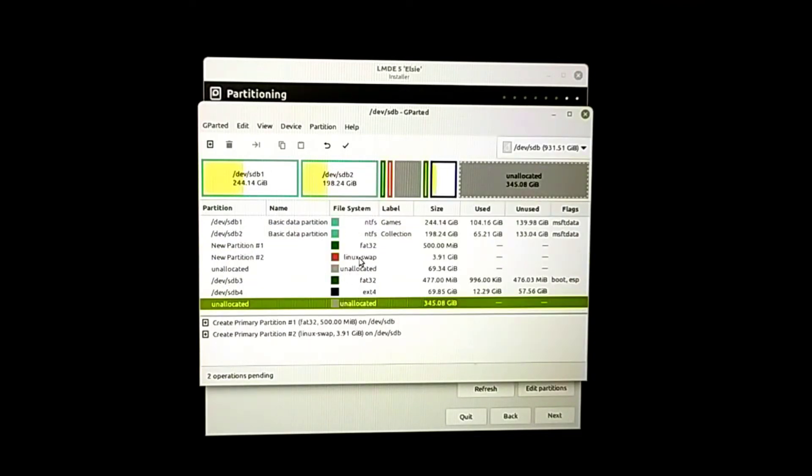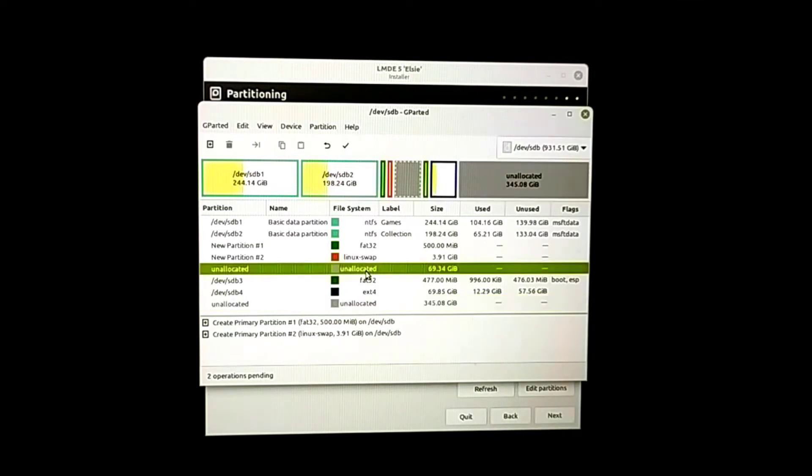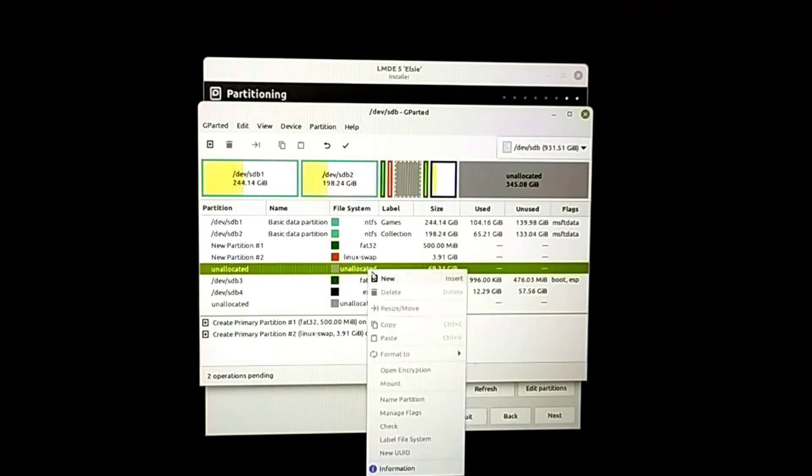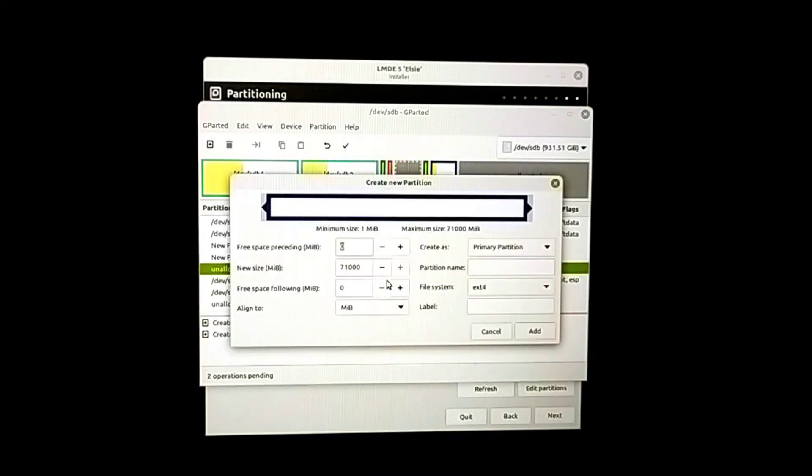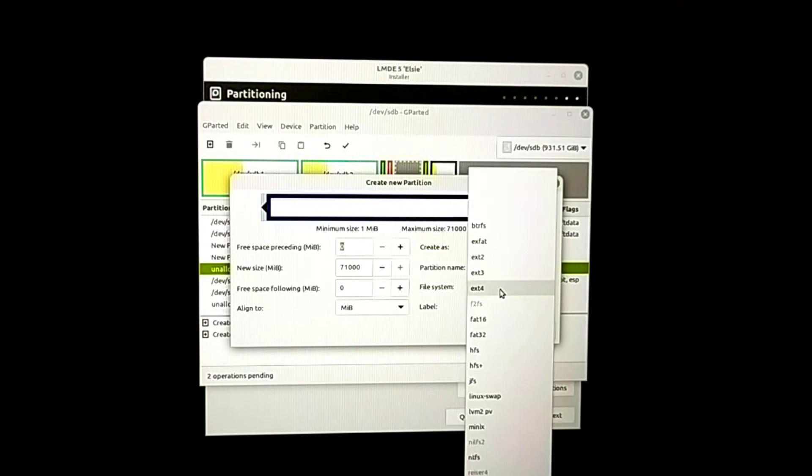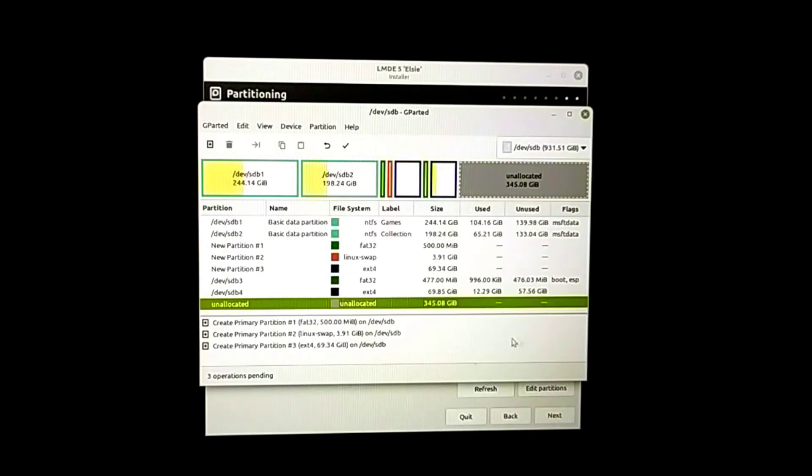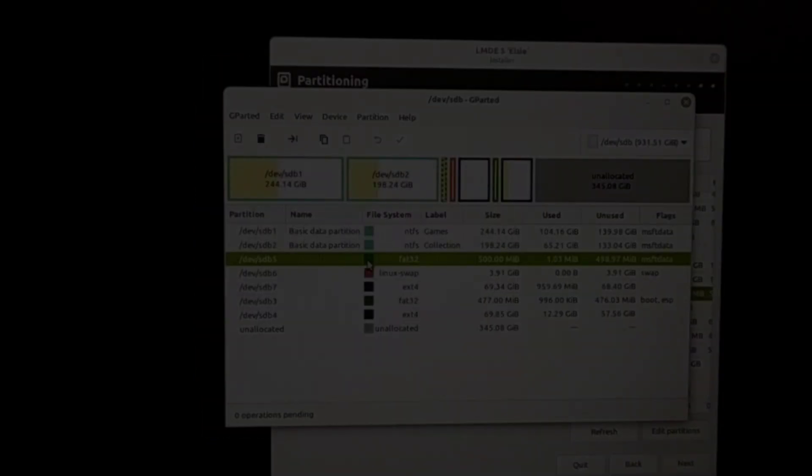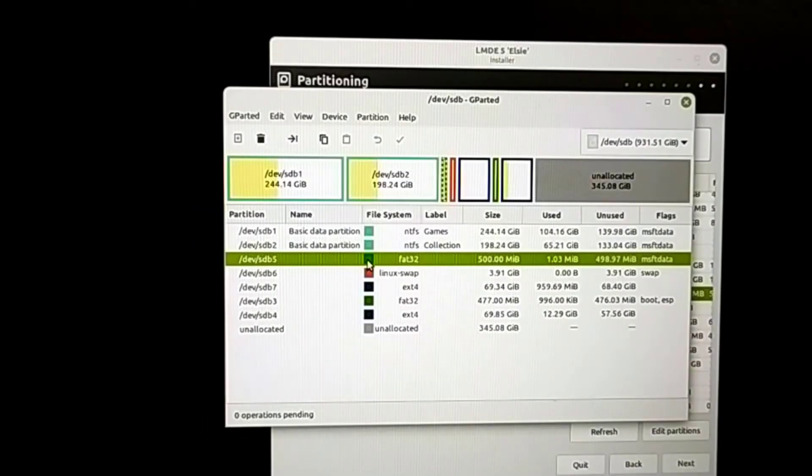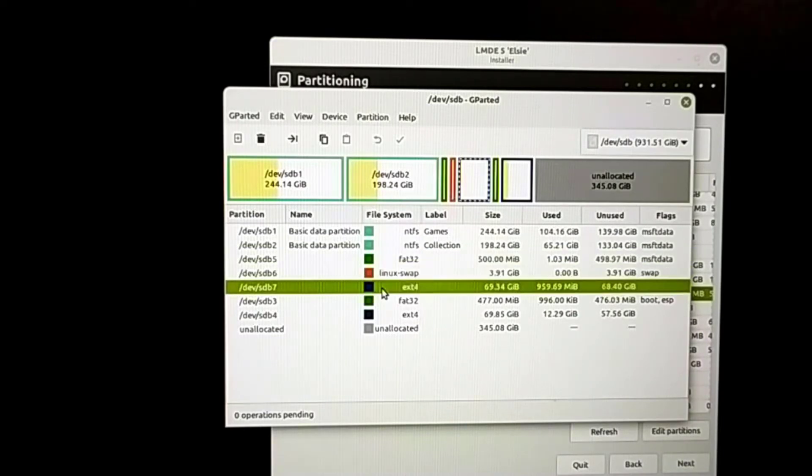Then from the remaining space, I'm going to create another partition. I'm going to use all the available space, and file system is ext4.